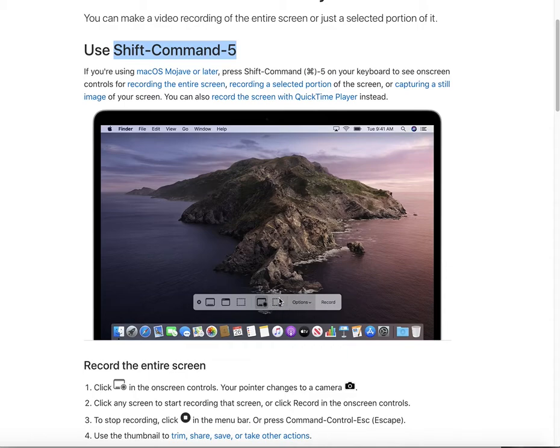Or you can choose this one — the partial record function. You can adjust the area that you want to record. After these settings, you can click the record button to begin recording.